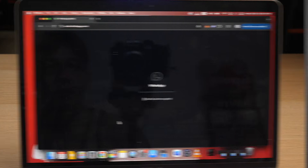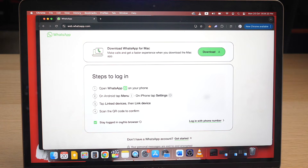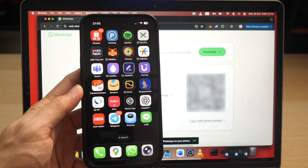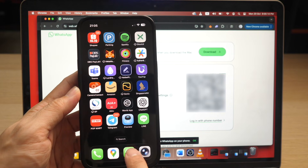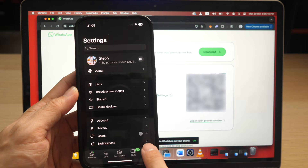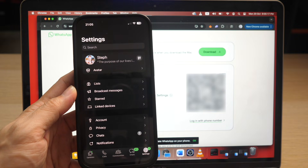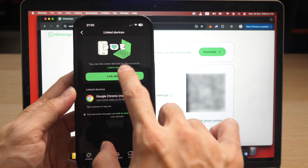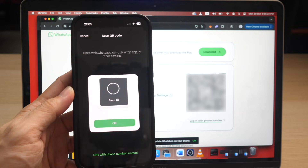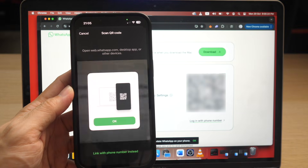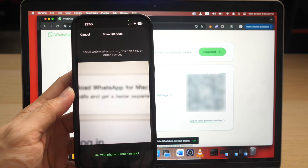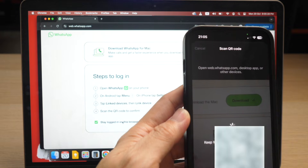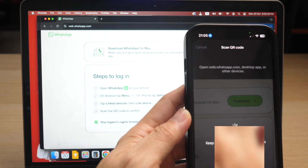On your desktop or PC, go to web.whatsapp.com. Then open your WhatsApp app on your phone. If you own an Android, tap on Menu. If you own an iPhone, tap on Settings. Tap on Link Devices, then tap on Link Device. Scan the QR code as displayed on your desktop or PC, and the page will load with your WhatsApp chats on your web browser.